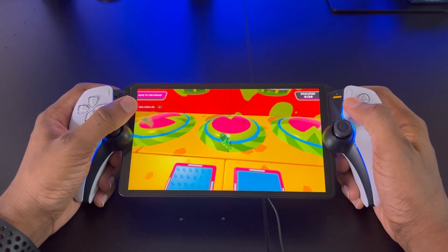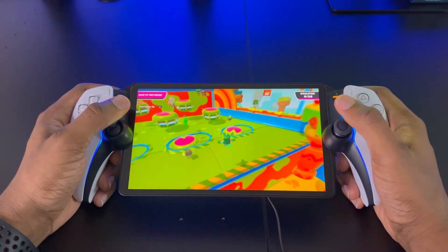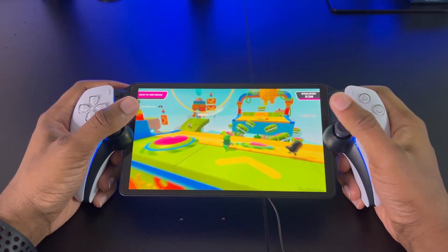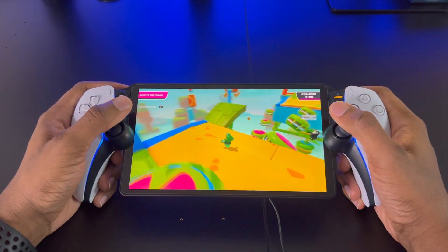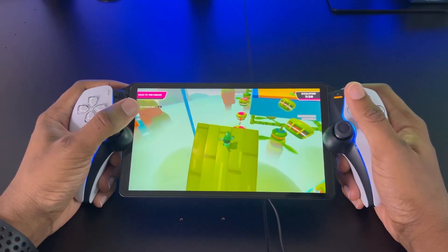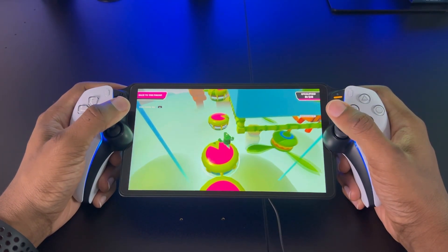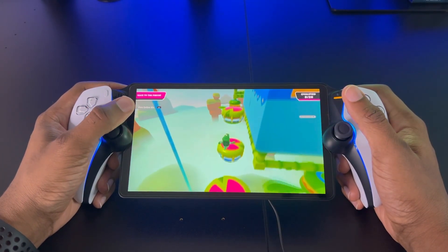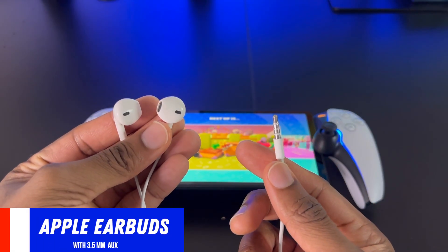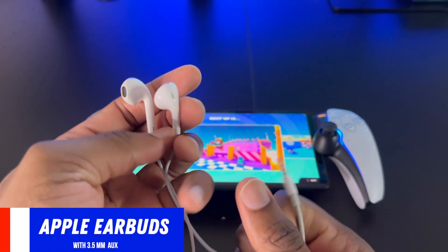This is actually great because I know a lot of people are away from home and still want to enjoy the PlayStation 5 experience. And the best part about this feature is that you don't have to buy the Pulse Explorer earbuds in order to take advantage of 3D audio on your PlayStation Portal. I still use Apple earbuds exclusively for the PlayStation Portal because they're so portable I can actually put them in my pocket.